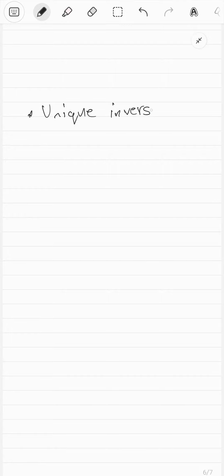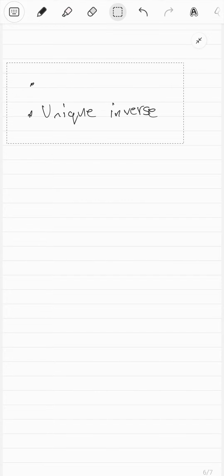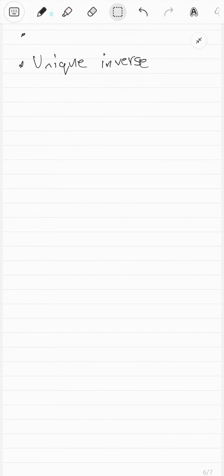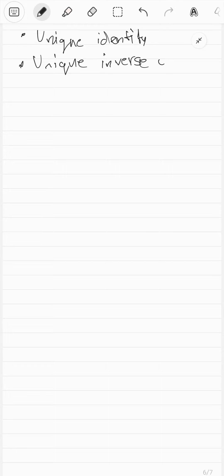The previous proof was actually assuming there's already one identity. We actually have to prove that first. So how are we going to prove that there cannot be two different identity elements? Consider there were actually two different identity elements E1 and E2.